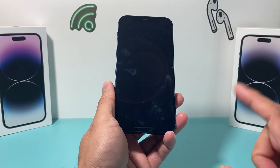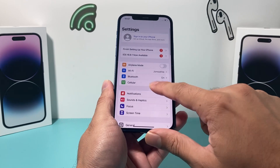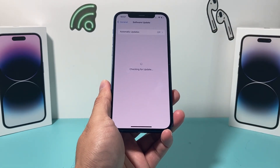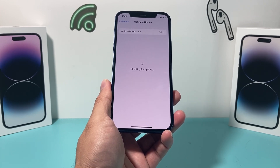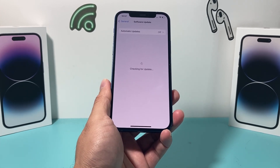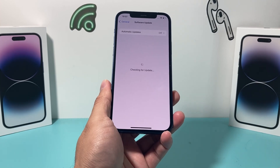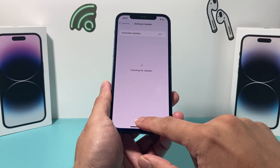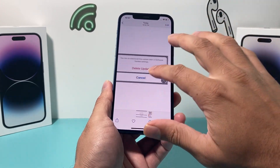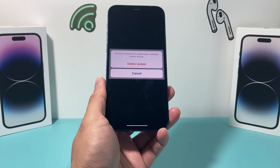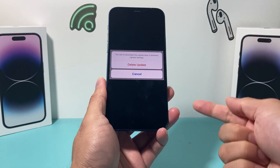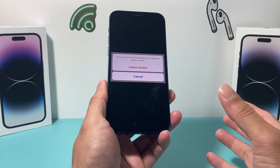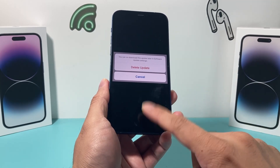If you still can't do the update, one thing you can do is delete the downloaded update and then re-download it again. If you have that update already downloaded, it's going to show up in settings. Deleting and re-downloading helps especially if the download got corrupted or there was an issue with the download itself.